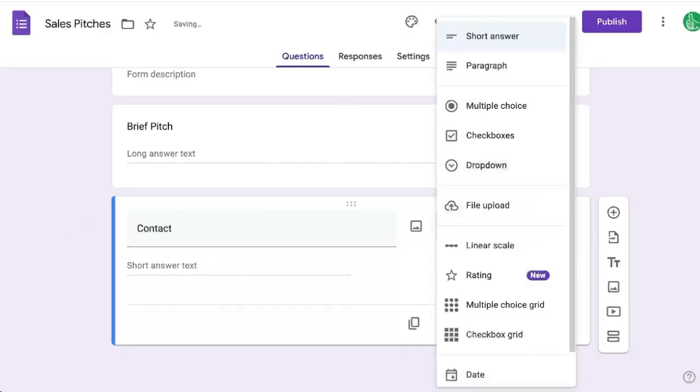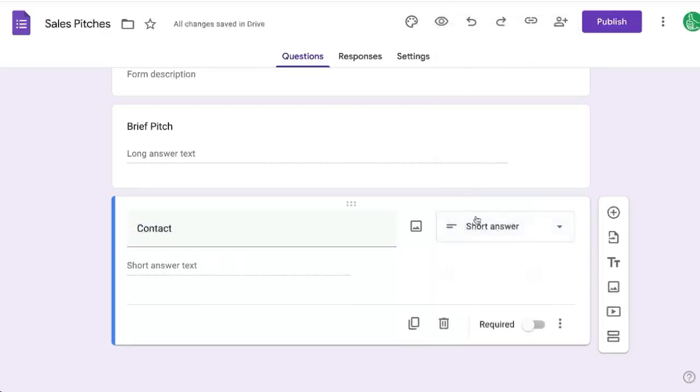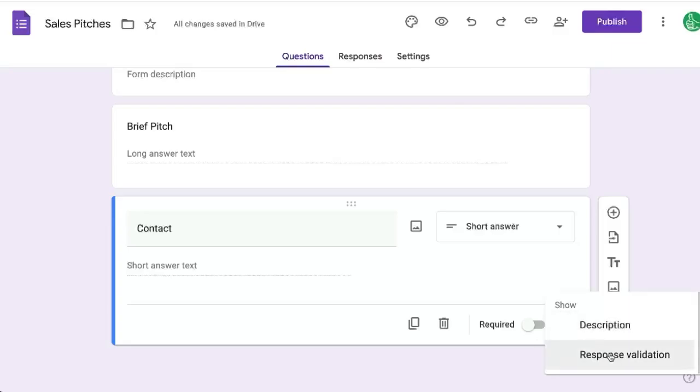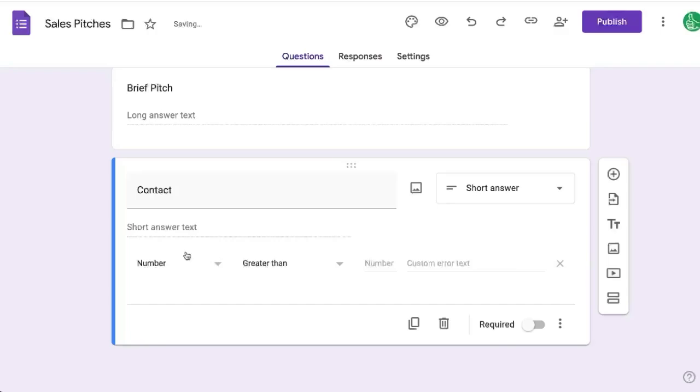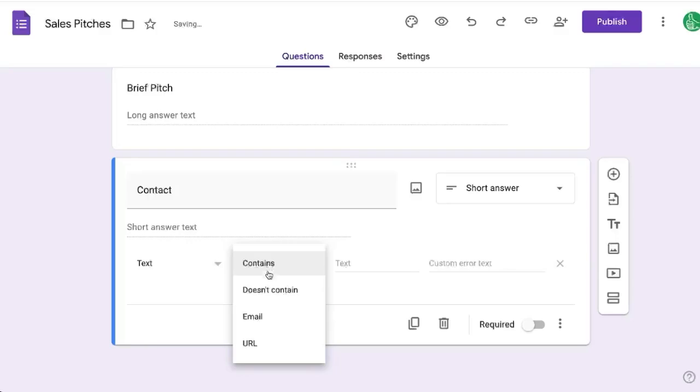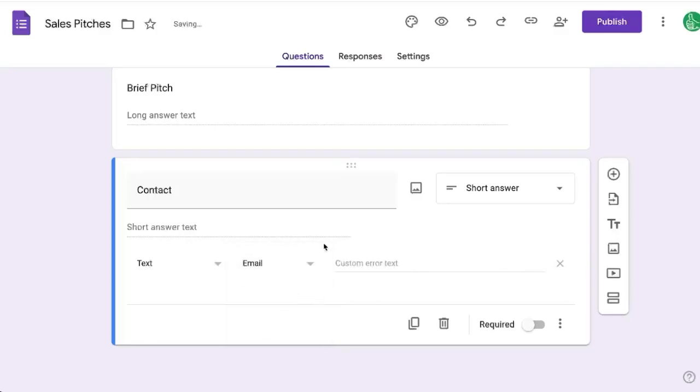We might type email here or email address or contact, and we're going to select short answer. Then we're going to click more options, the three dots in the bottom right corner. We're going to click response validation here. We're going to change number to text and change contains to email.